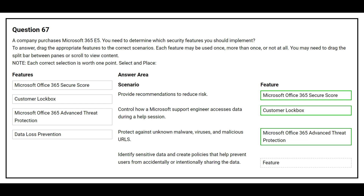The fourth scenario is to identify sensitive data and create policies that help prevent users from accidentally or intentionally sharing the data. The correct feature is Data Loss Prevention.